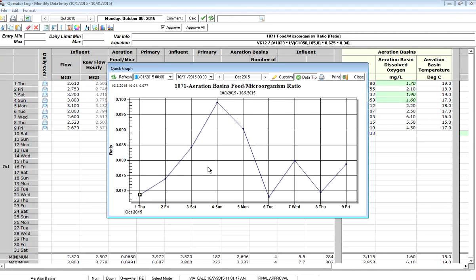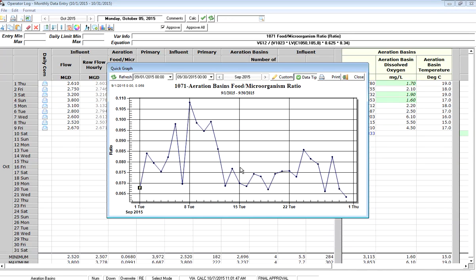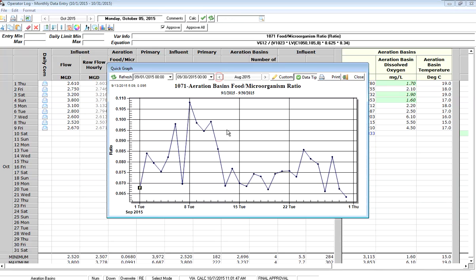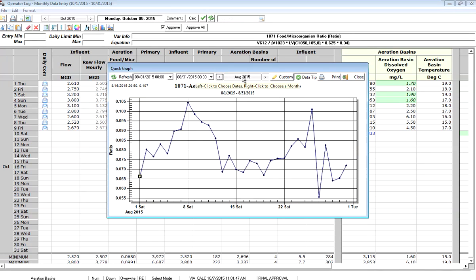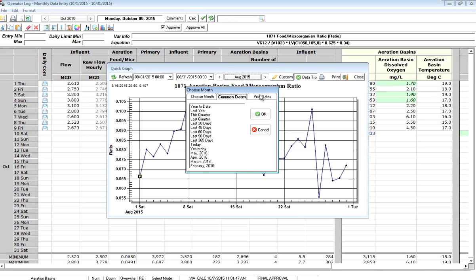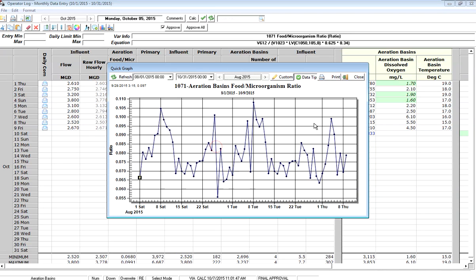So I go ahead and click that and it's going to show me for October what my trend is. I can go back month to month or just like with all the other places in WIMS, if you click on the date control here, I can go in and pick dates and say I want to go from August all the way through October and I got a longer term trend.